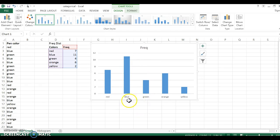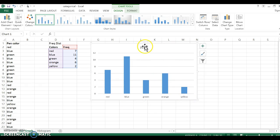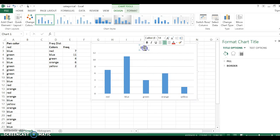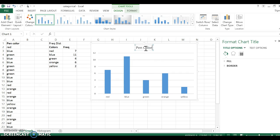It automatically will populate with different items. So I like that my bars are already labeled on the bottom, but I don't like that this title here is frequency. If I double click, I can get in there and I can rename that pen color.